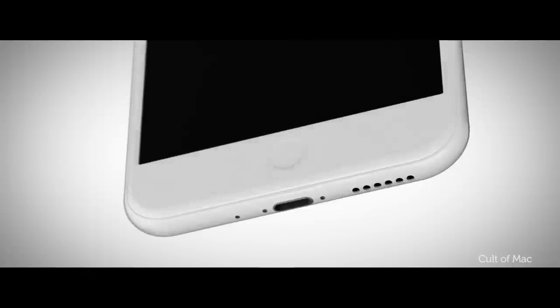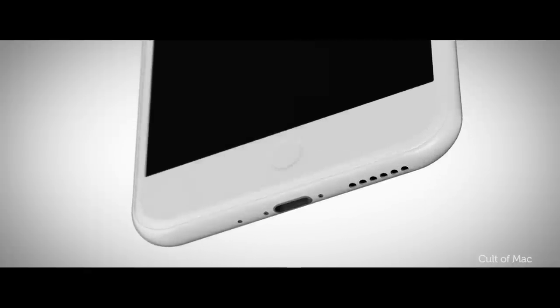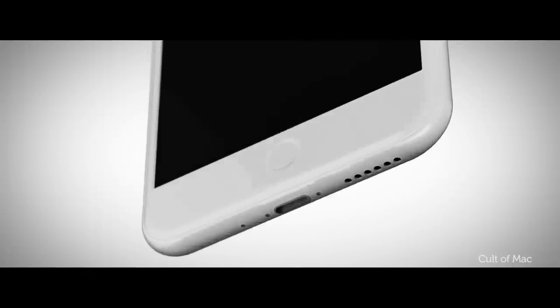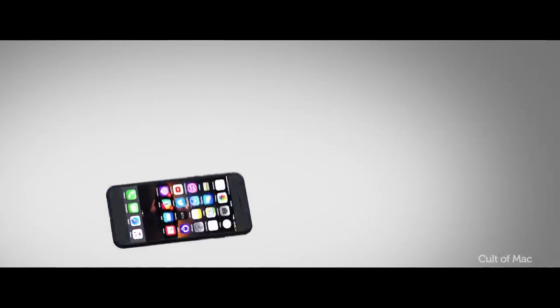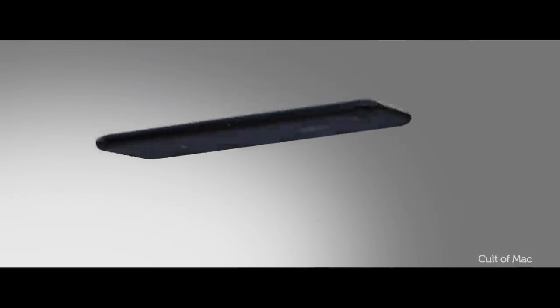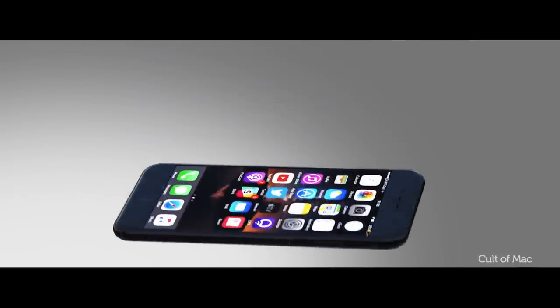The only downside to a ceramic iPhone 8 is that whilst it's nearly immune to scratches, a drop onto a hard surface could completely shatter the body of the phone. Manufacturing is also more expensive. So a ceramic iPhone could prove more costly than an aluminium model.